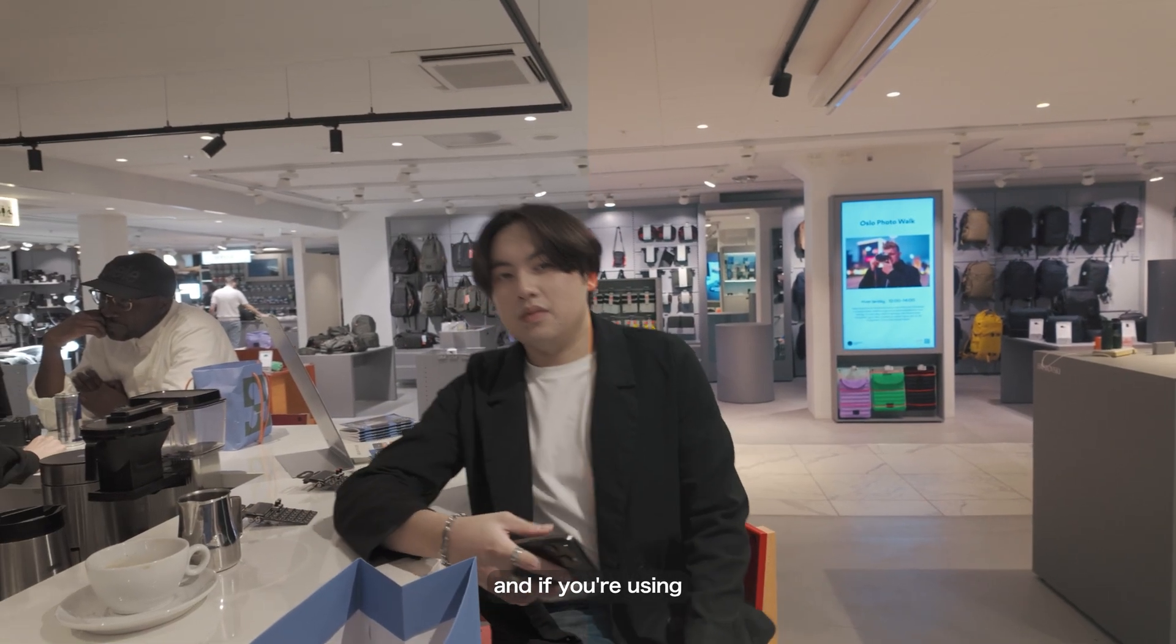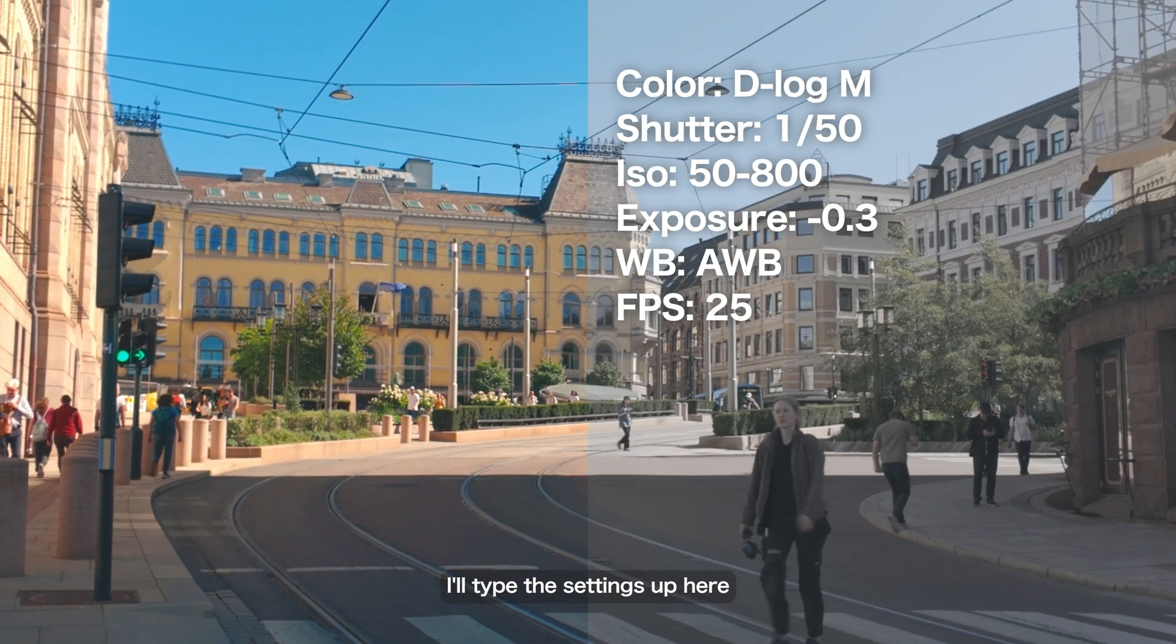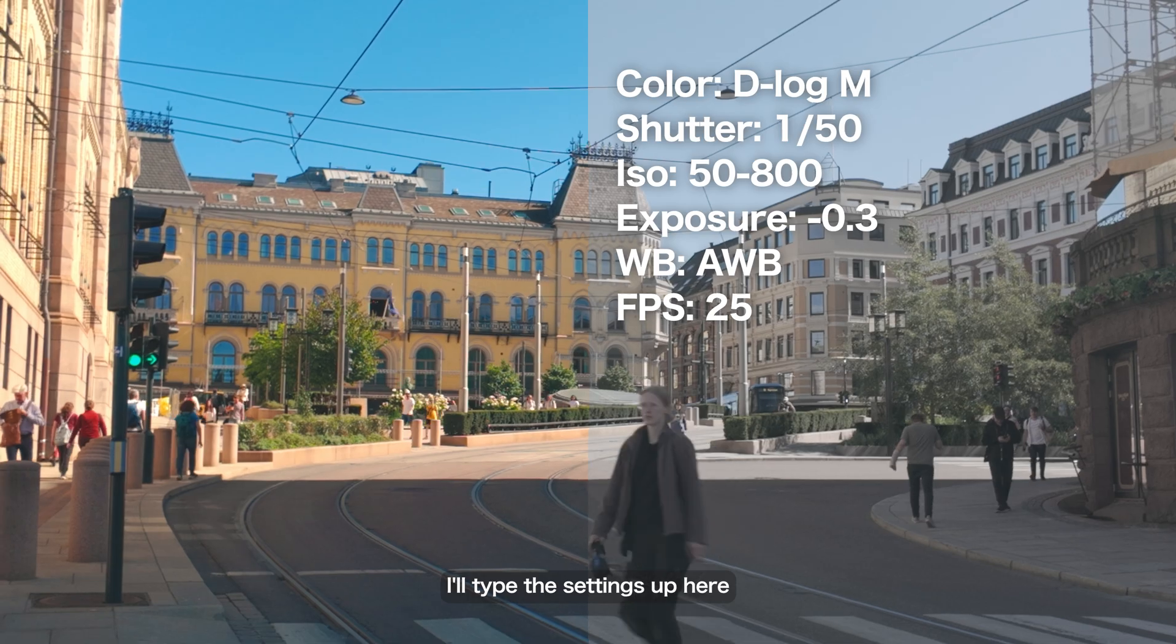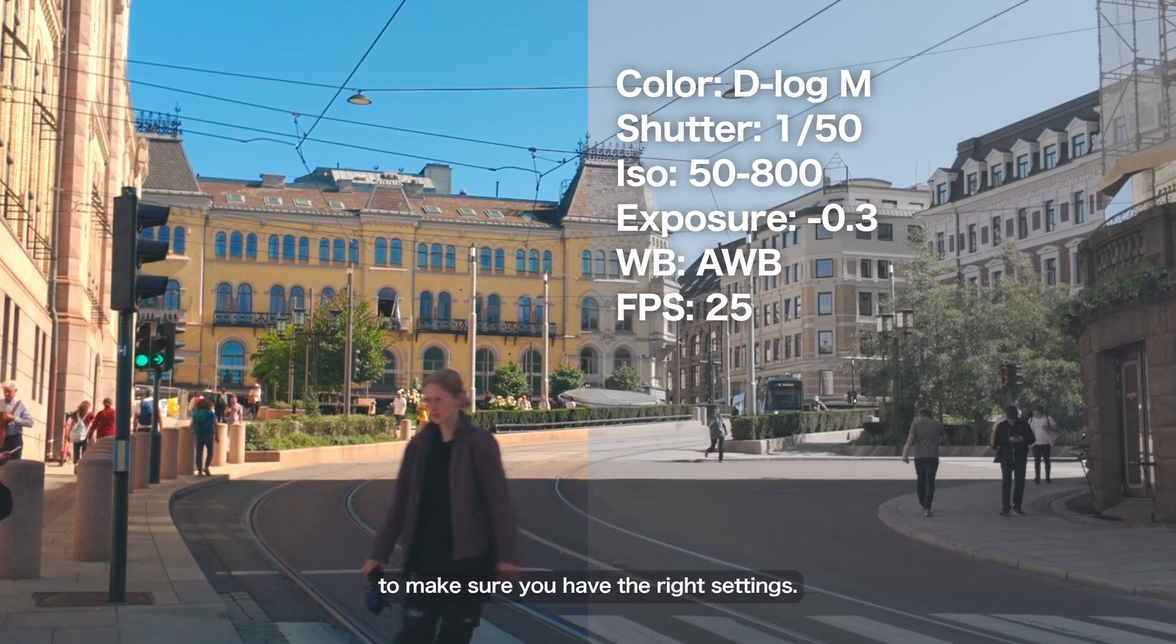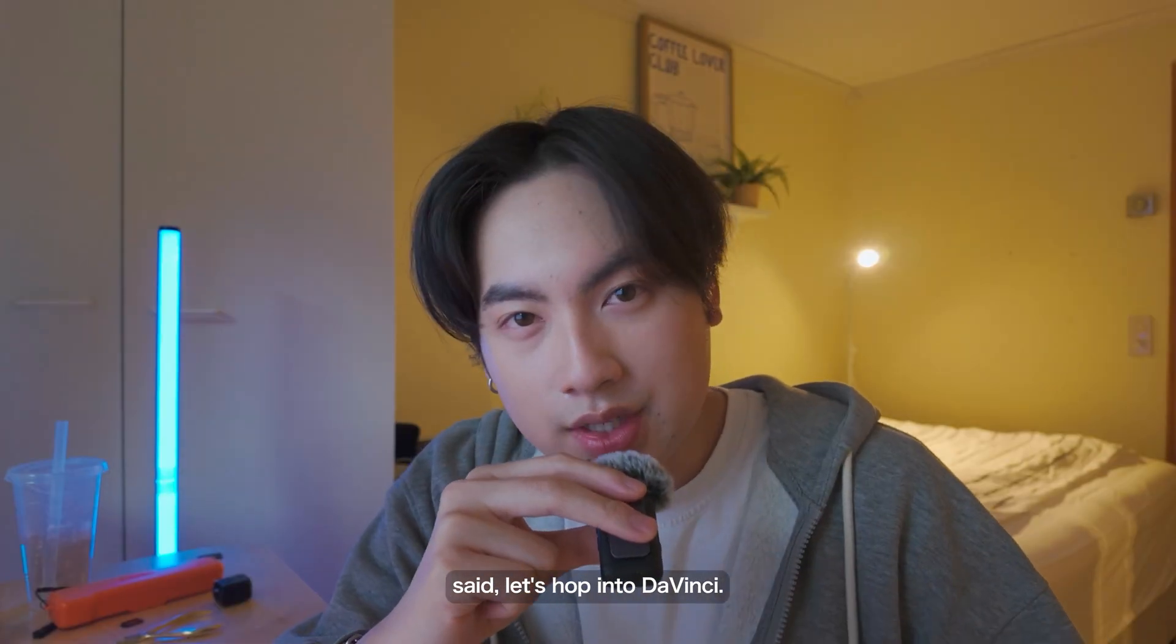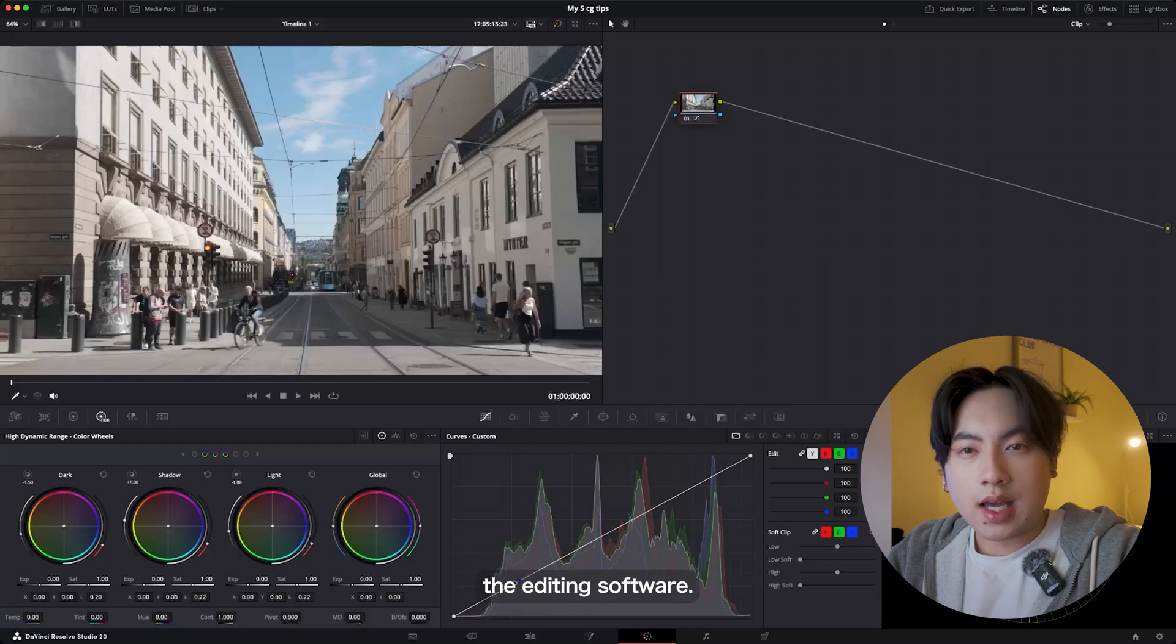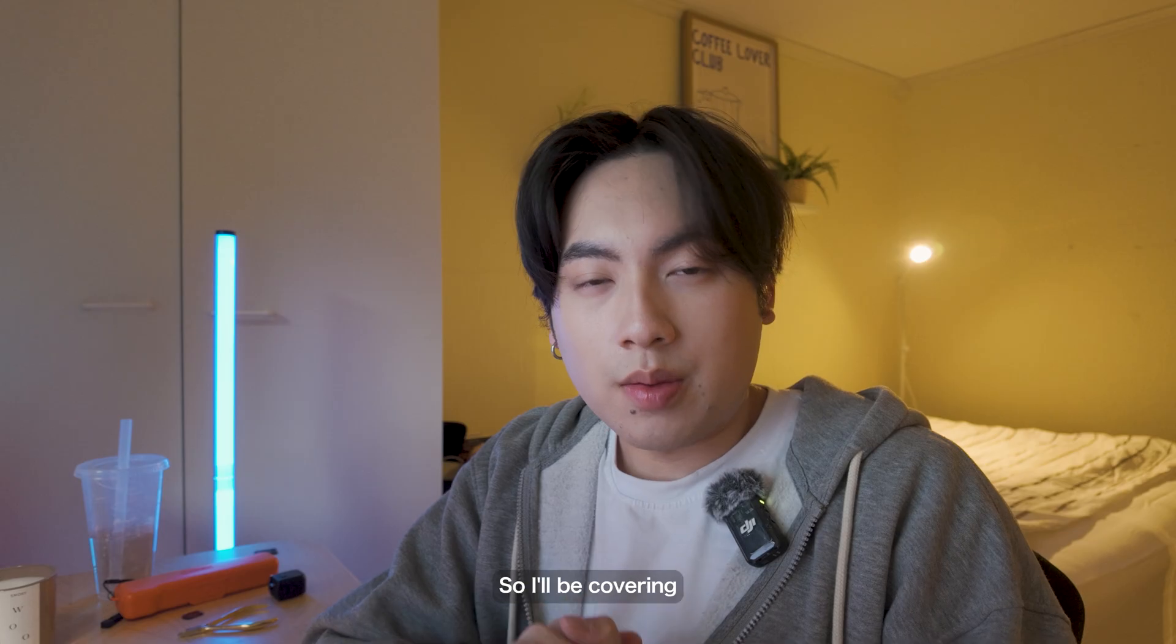Today I'm color grading on DaVinci Resolve. If you're using the Osmo Pocket 3, I'll type the settings up here to make sure you have the right settings. With all that said, let's hop into DaVinci. So we're in DaVinci, the editing software.